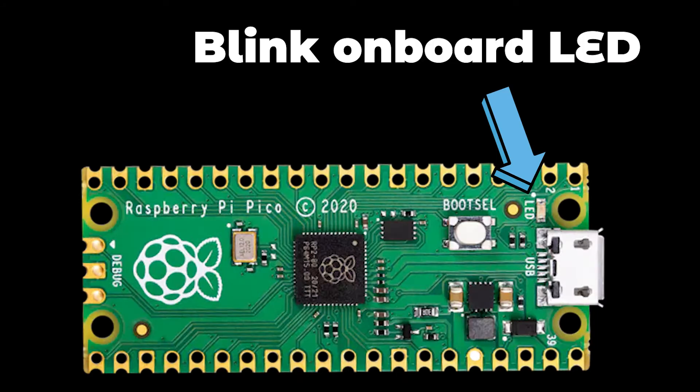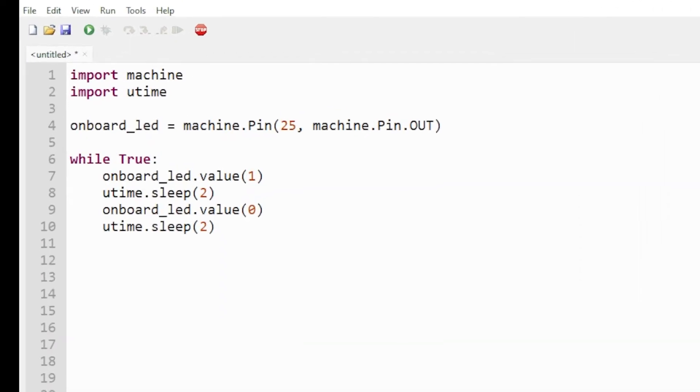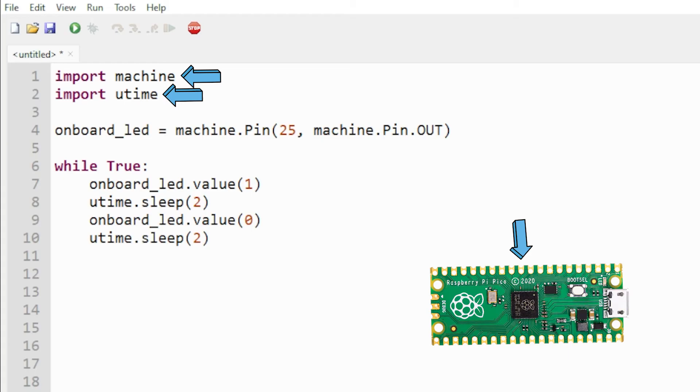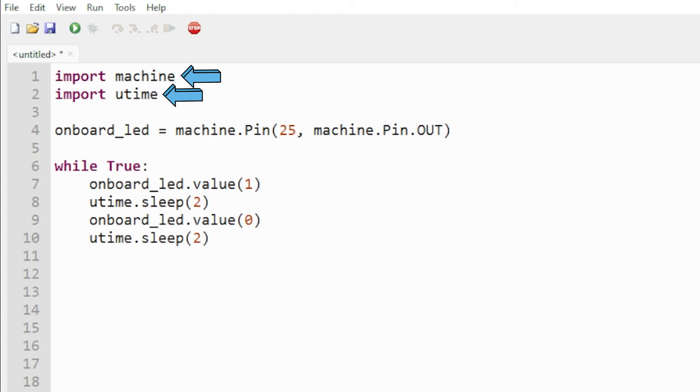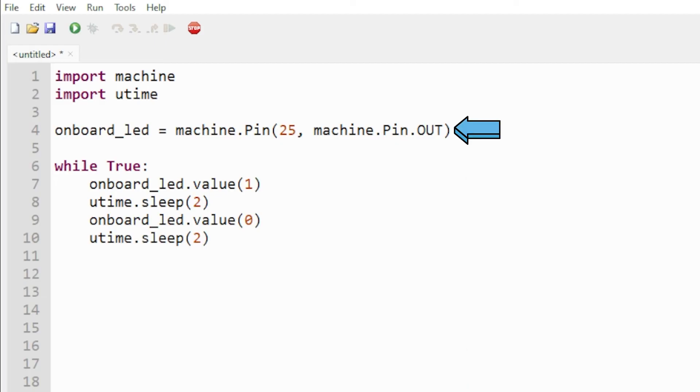Now let's blink the onboard LED on the Pico. To get started we'll import a few libraries. The machine library and time library will give us access to the pins and hardware on the Pico and different timers. Libraries are code with functions that we can use within our program. Now the onboard LED is connected to pin 25, so we create a variable and let's call this variable onboard_led and we will set it equal to that pin. We'll say machine.Pin and we'll say pin 25 and we'll make this a machine.Pin.OUT so that will make it an output.